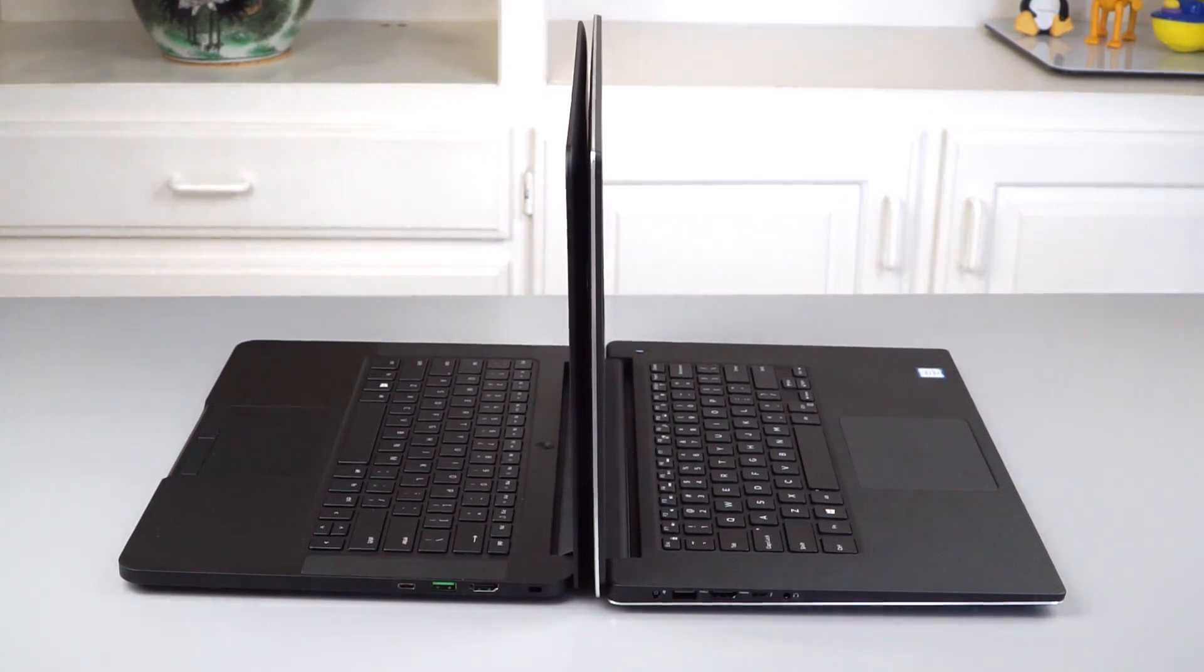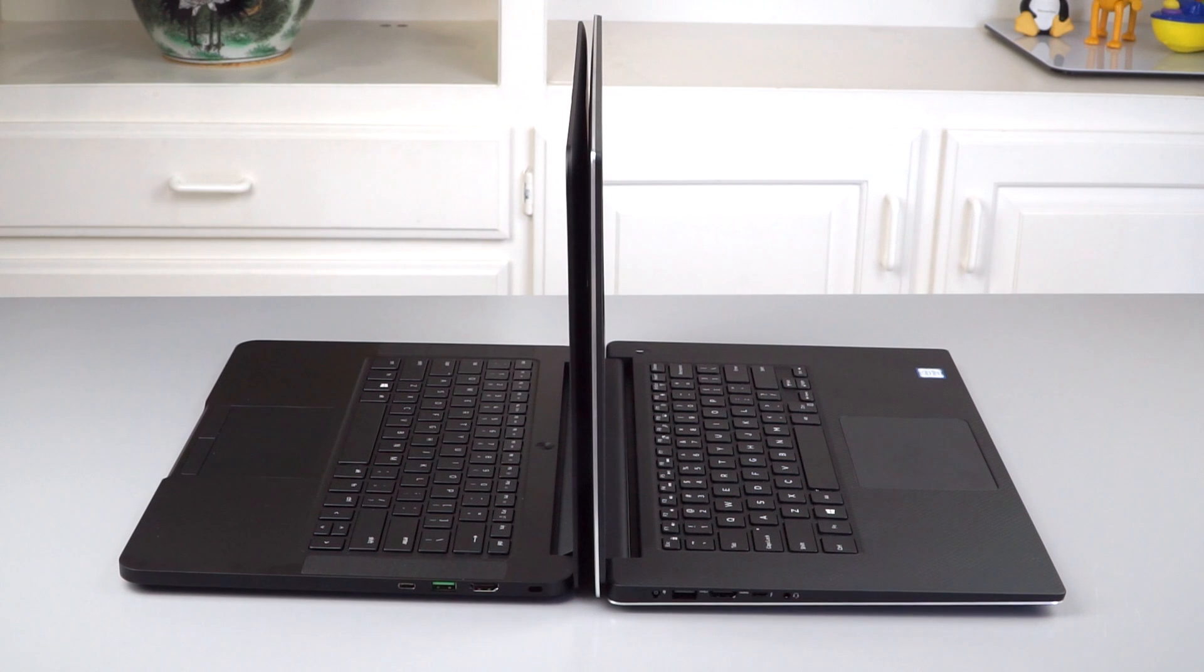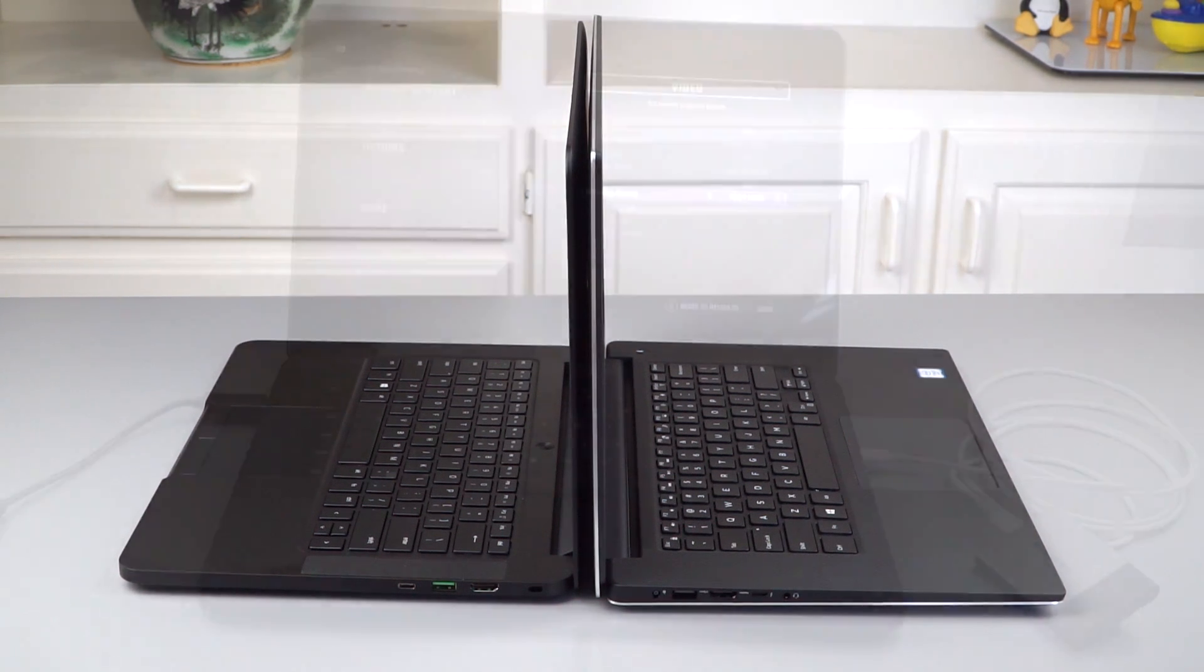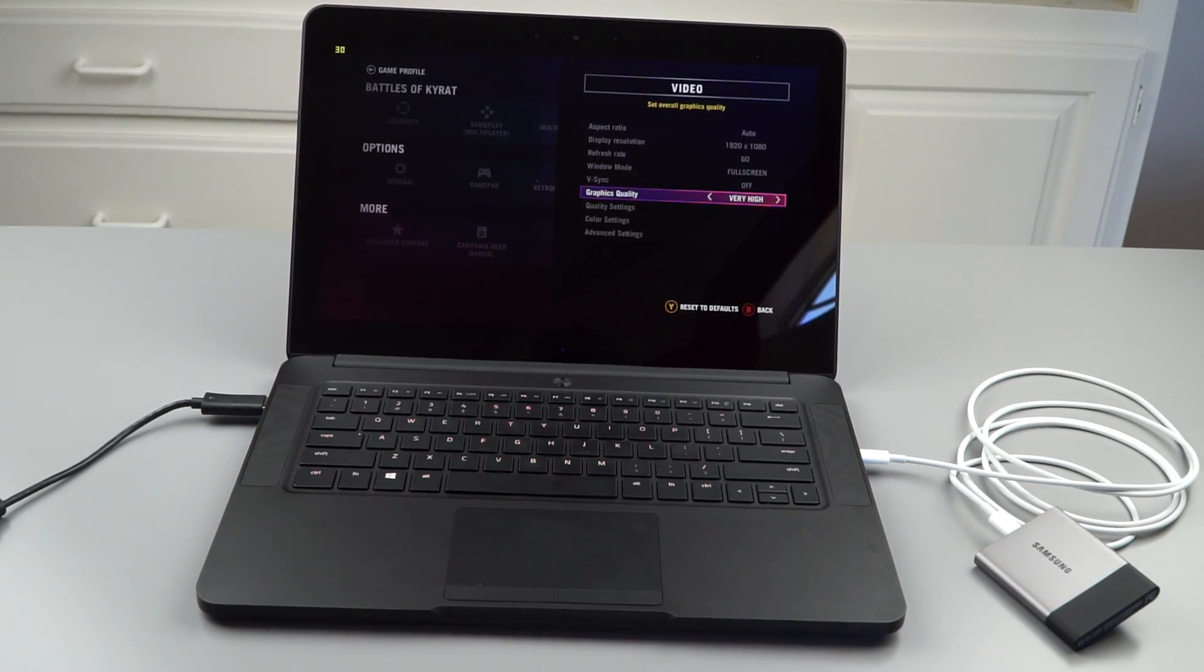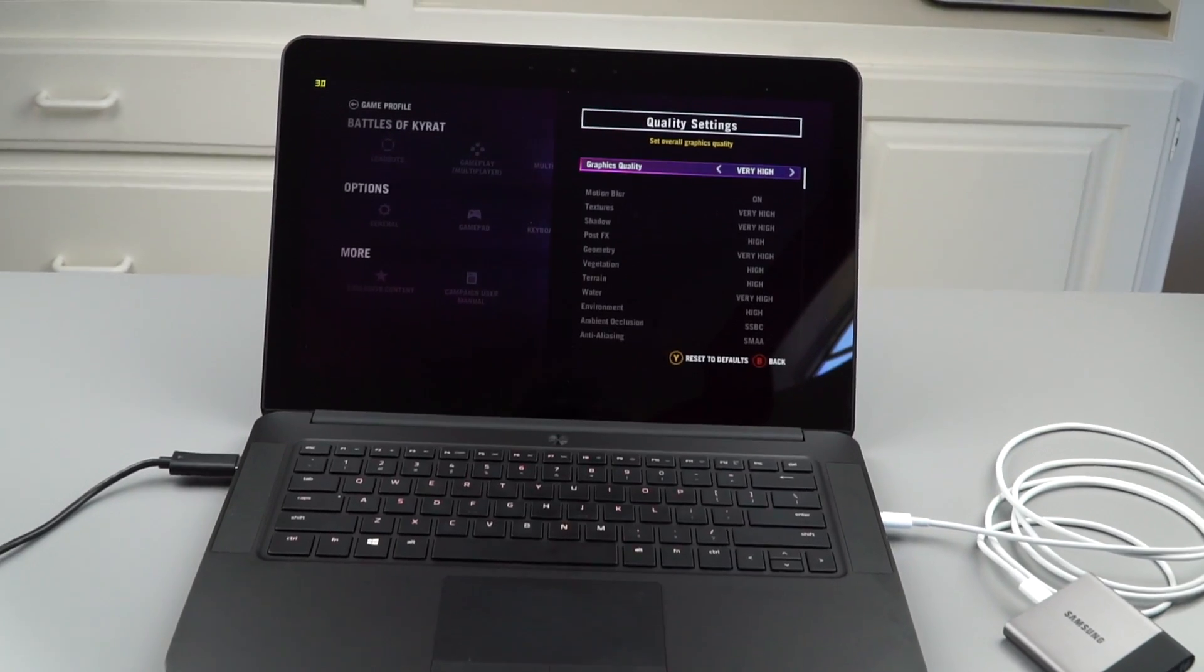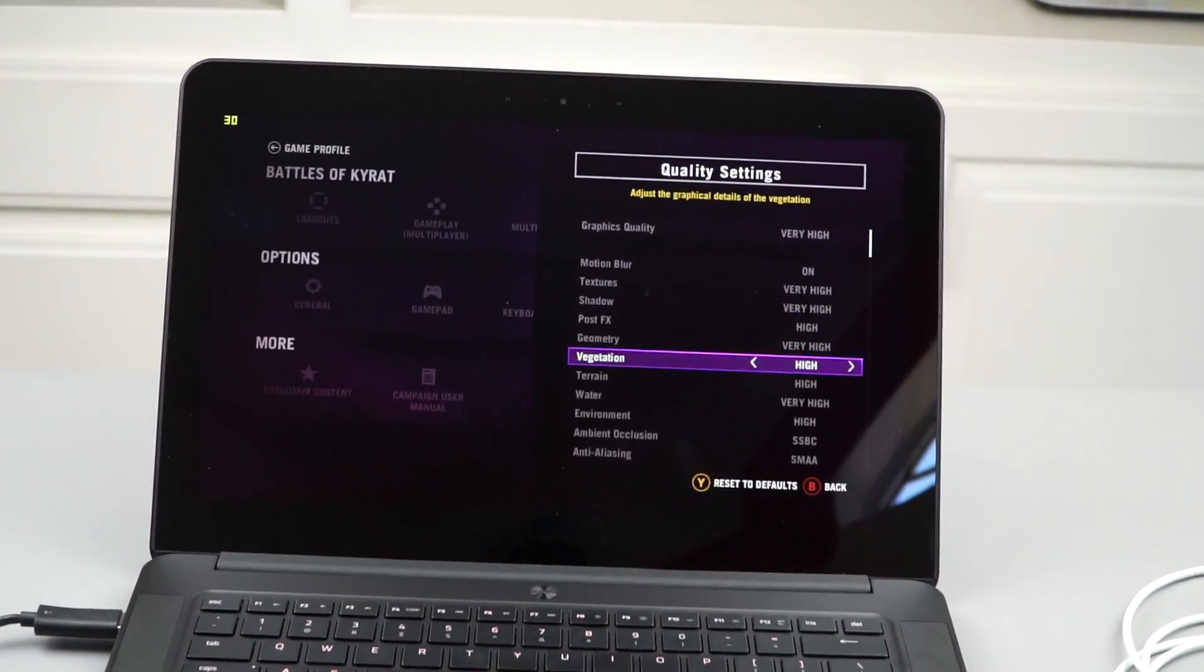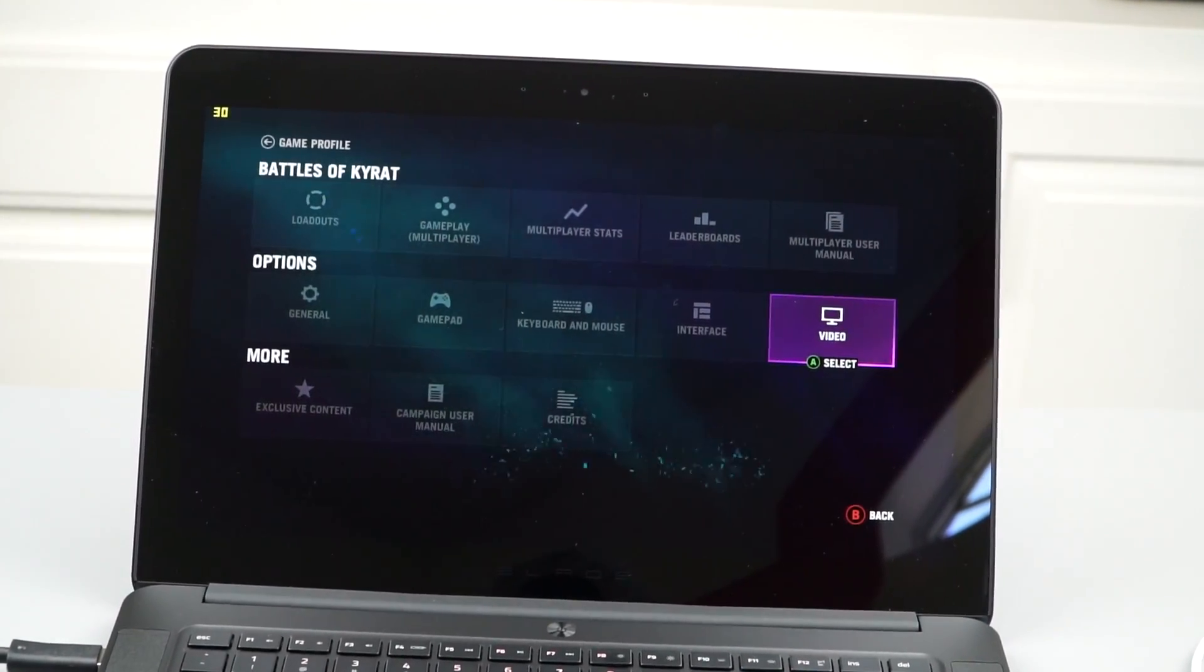And just so you can see the difference, we're going to play Far Cry 4 on both of these using the same 1920 by 1080 resolution and the same settings. And you'll see the difference in the frame rates. It's quite marked. So graphics quality, very high in Far Cry 4. Additional quality settings, mostly very high. Pretty good, right?